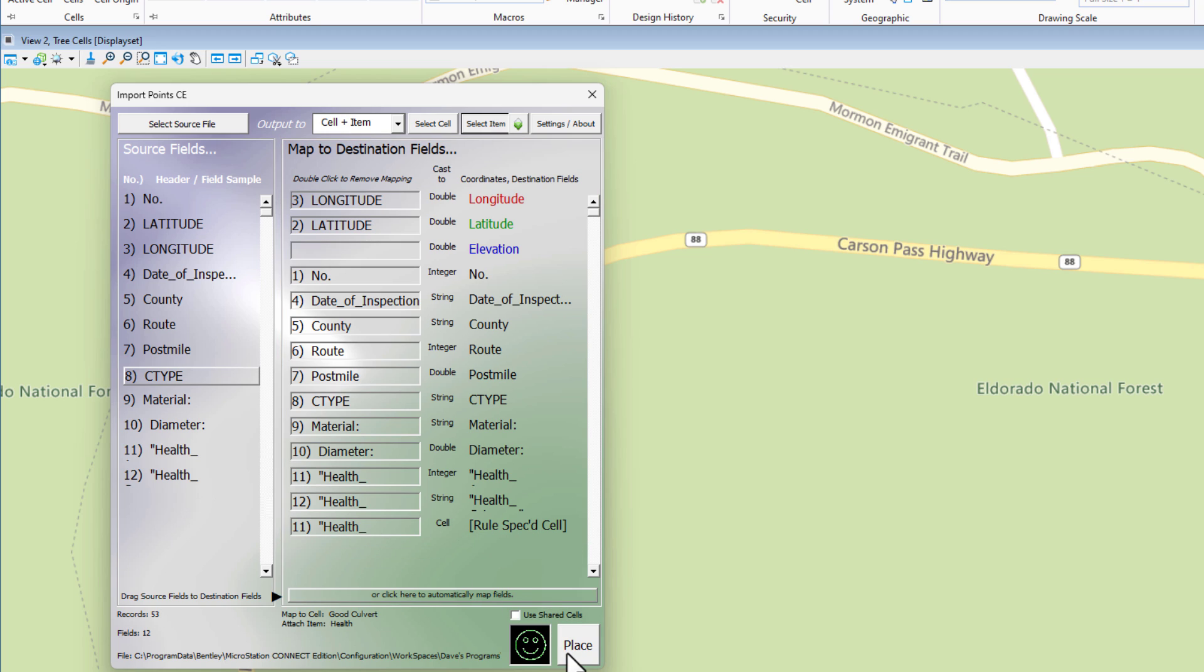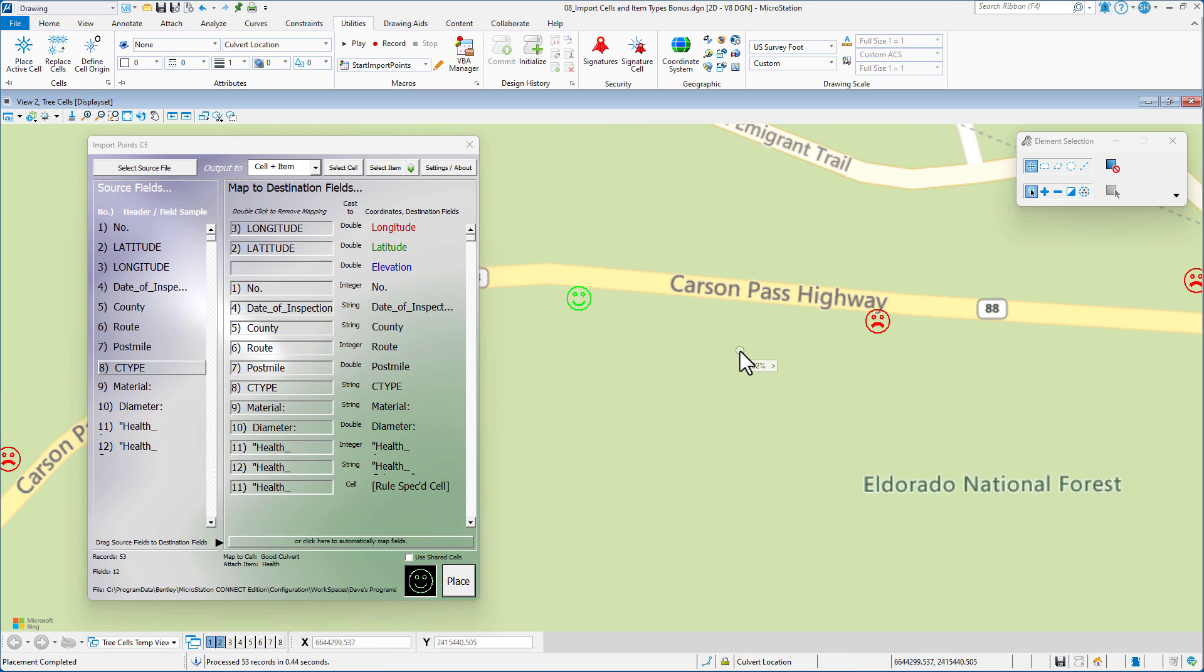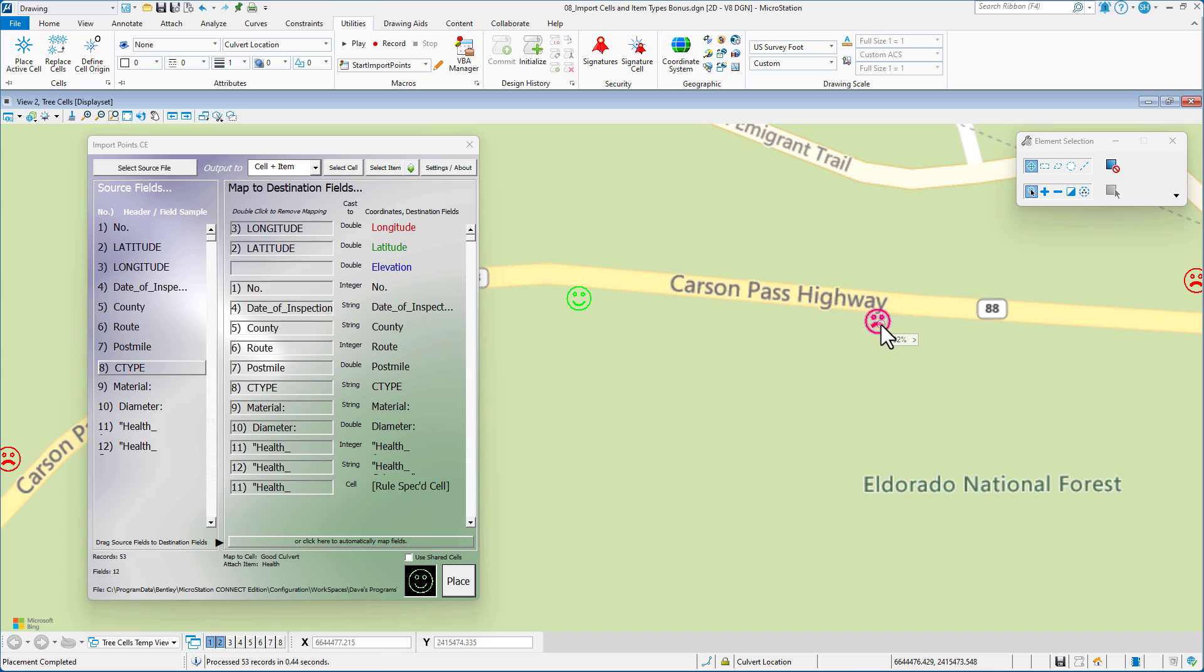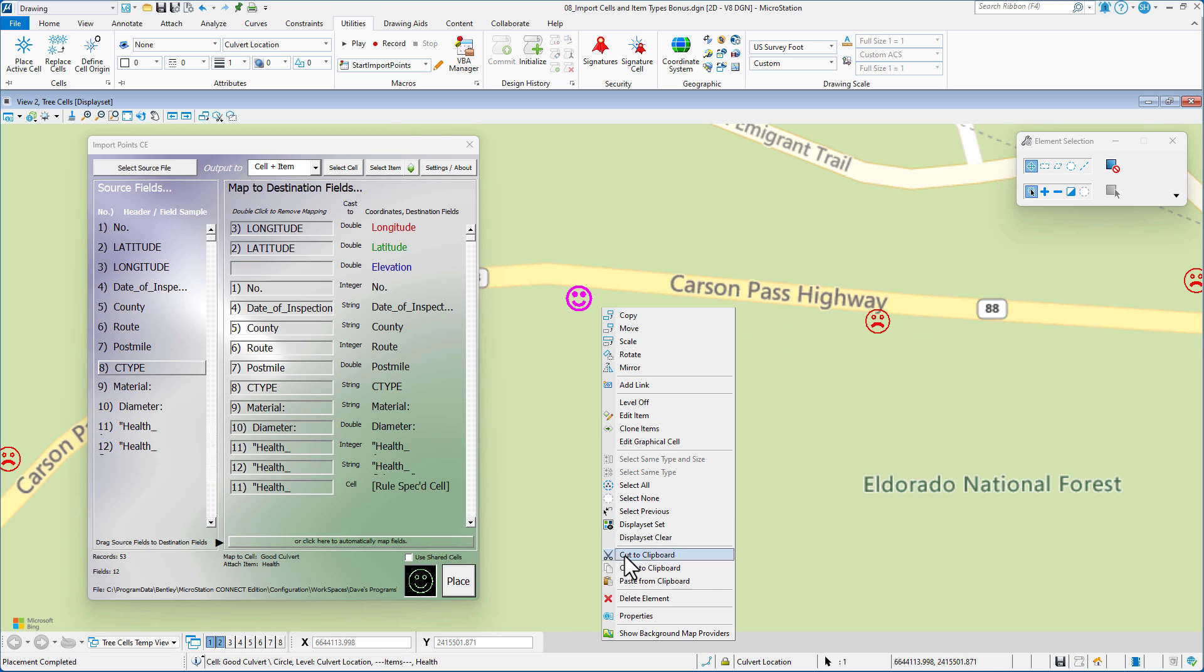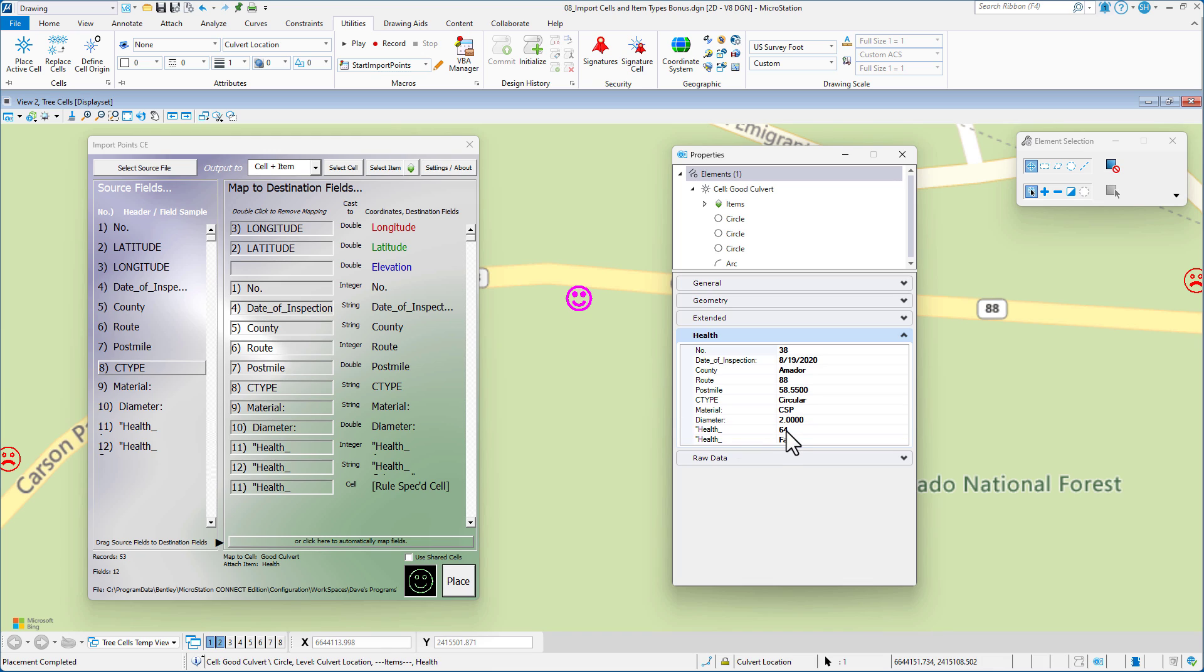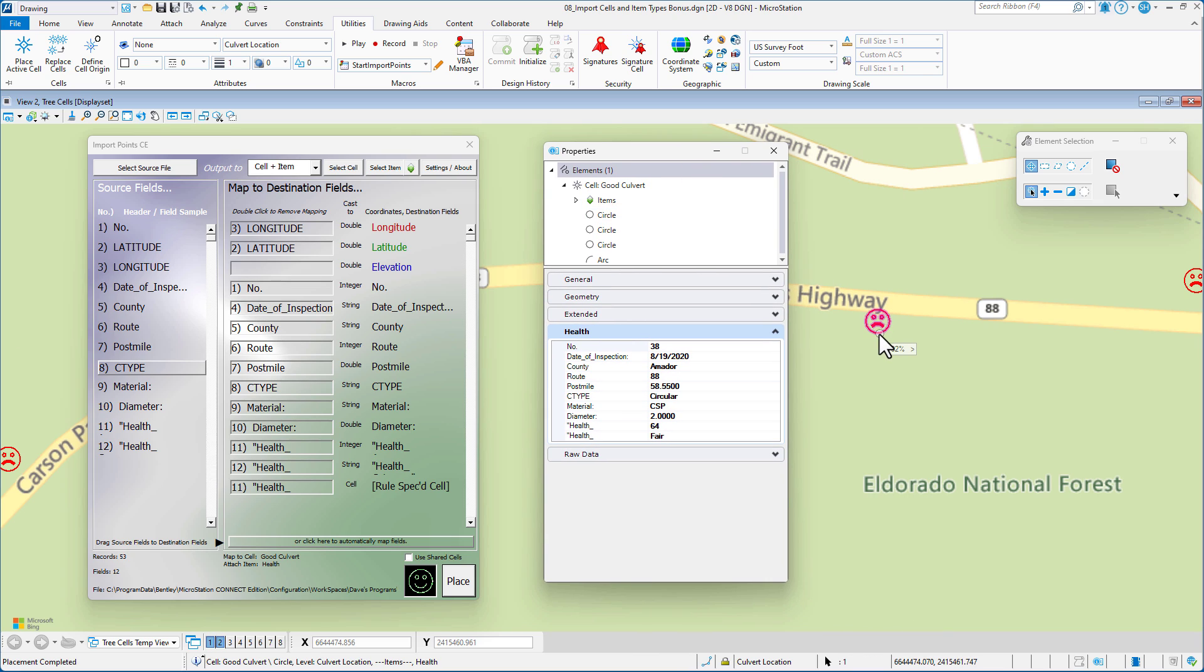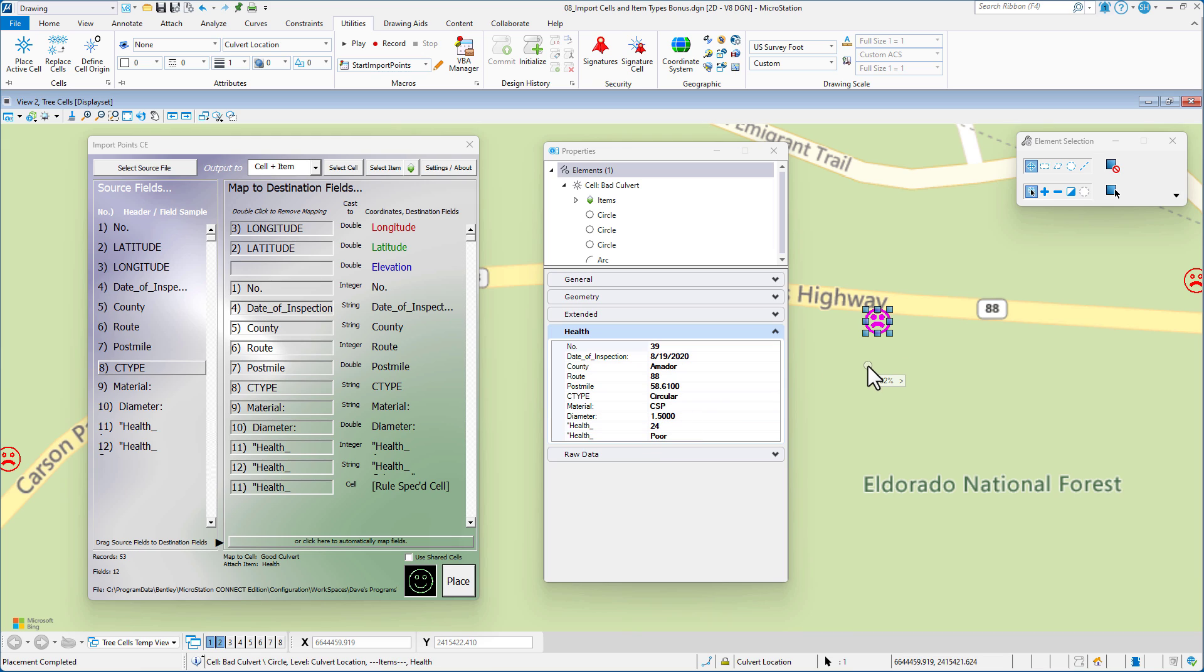So now we have everything set. We've got all of our header information mapped to fields. And we have our rule spec cell defined. Next step is just place. So I'm going to click place. And you can see the cells appear on my screen. There's my happy cell. That's the one that has an assessment higher than 50. This one has it lower than 50. To verify that, I'm just going to go to my properties. Here's my item type. It's called health. You can see down here, my health assessment is 64. That's higher than 50. That means it's a happy cell. Let's look at the other one here. You can see its health assessment is 24. That's why it got the sad cell.